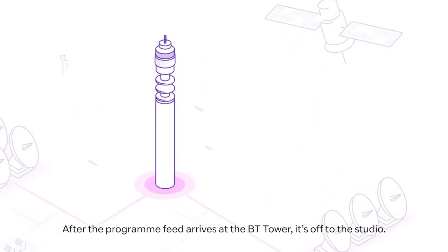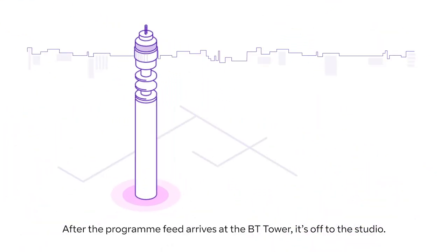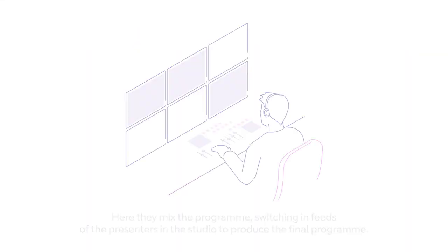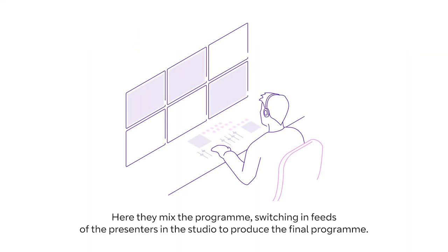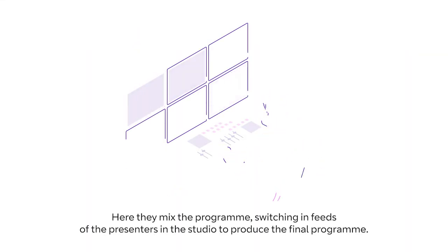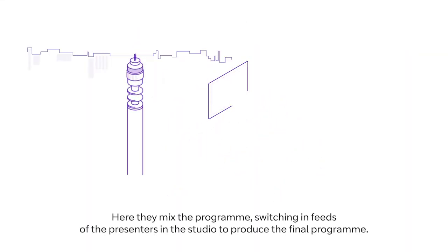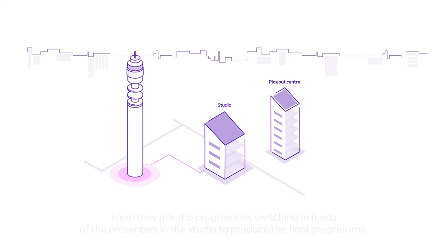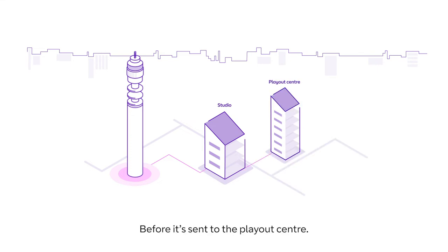After the programme feed arrives at the BT Tower, it's off to the studio. Here they mix the programme, switching in feeds of the presenters in the studio to produce the final programme, before it's sent to the Playout Centre.